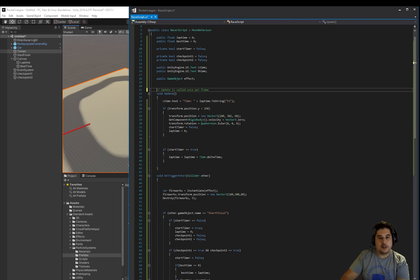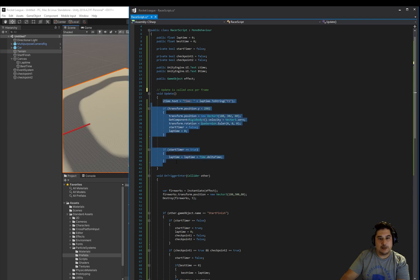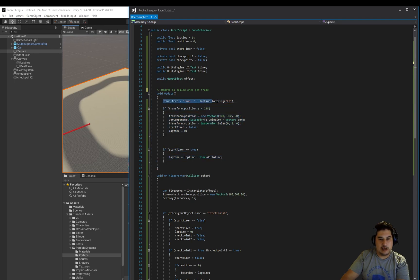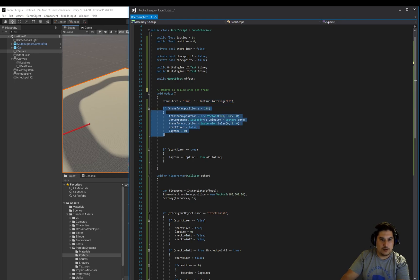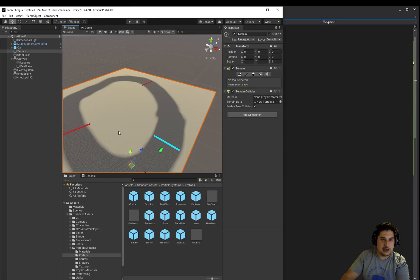A bit of stuff happens inside of the update though. We set the time, the lap time up here. We transform the position of the car if he falls off and goes below 298. We're setting back to the start, back to here.